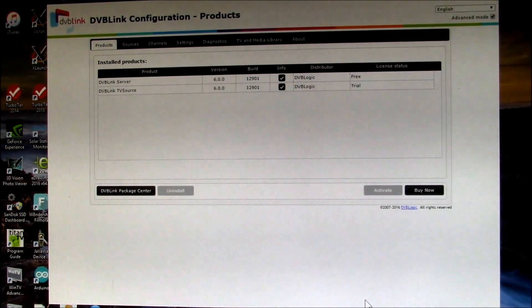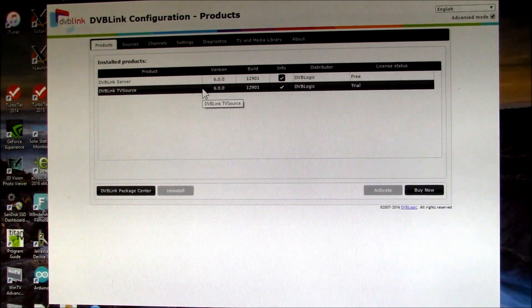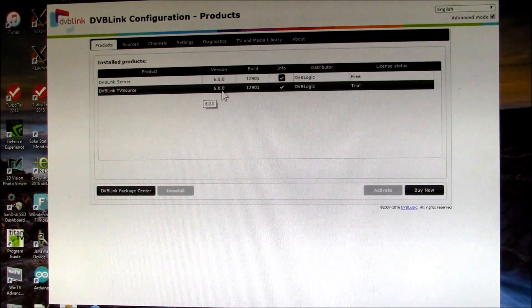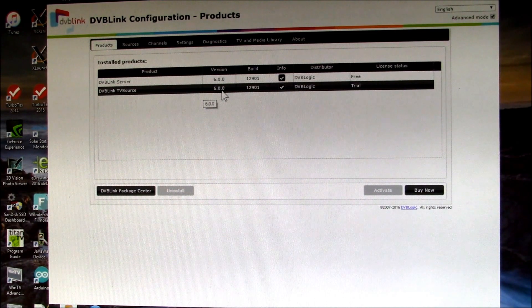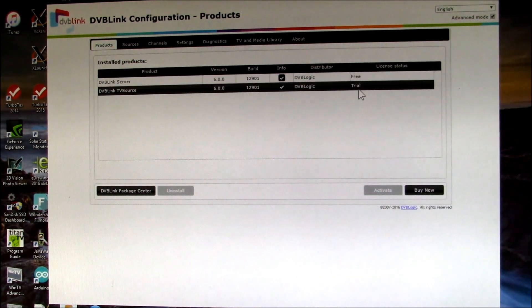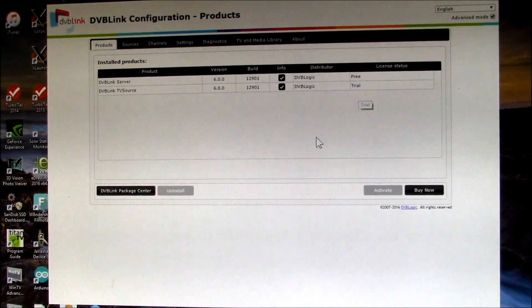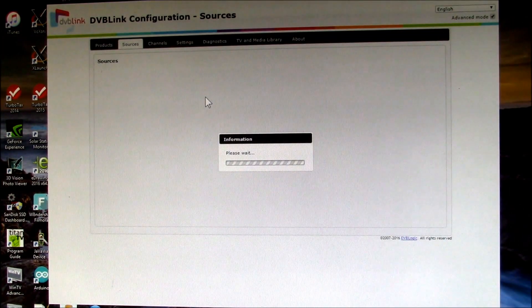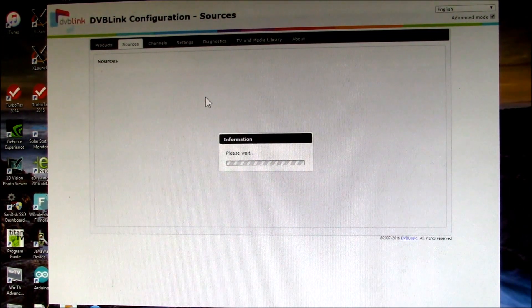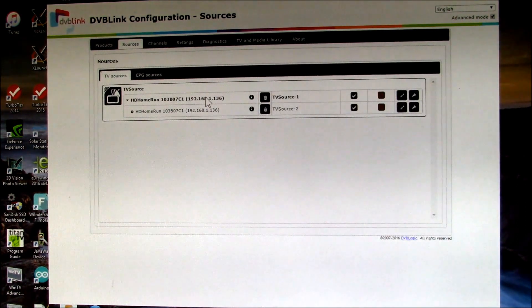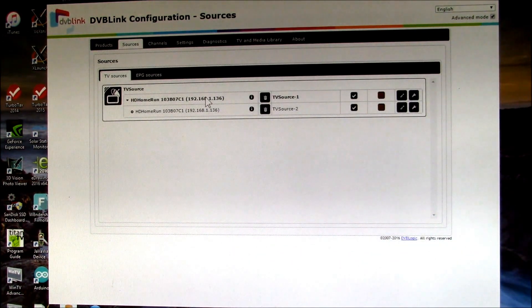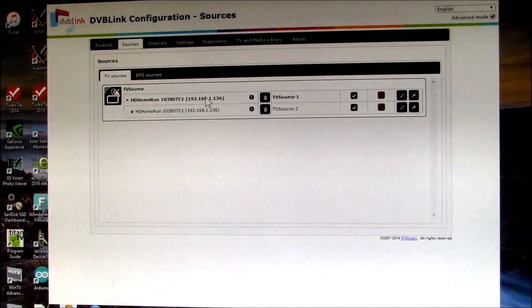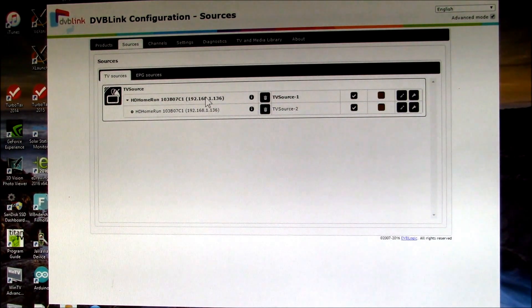My plans are I'm going to upgrade my version 5.5 license from my PC and get that re-licensed on my Synology. I just have ordered a second HD HomeRun tuner, so I'll have four tuners again, and I'll put the four tuners on the Synology NAS, and that way I don't have to have a PC running all the time.